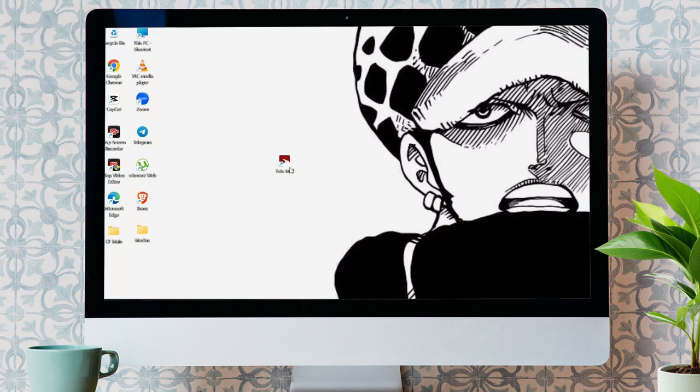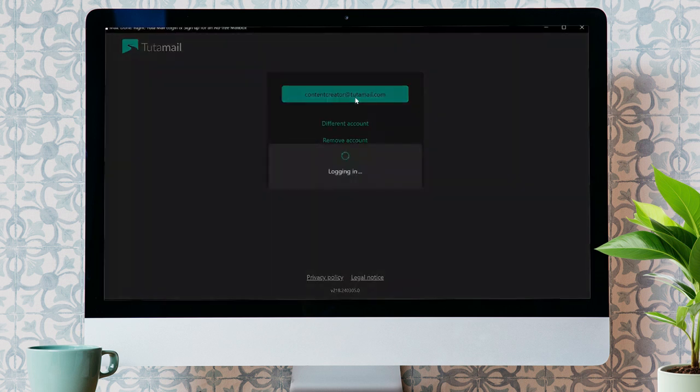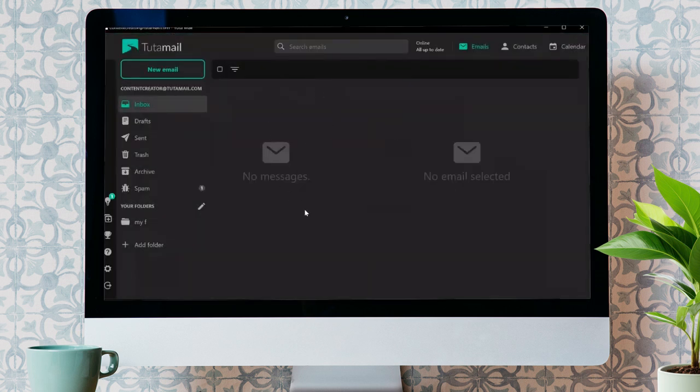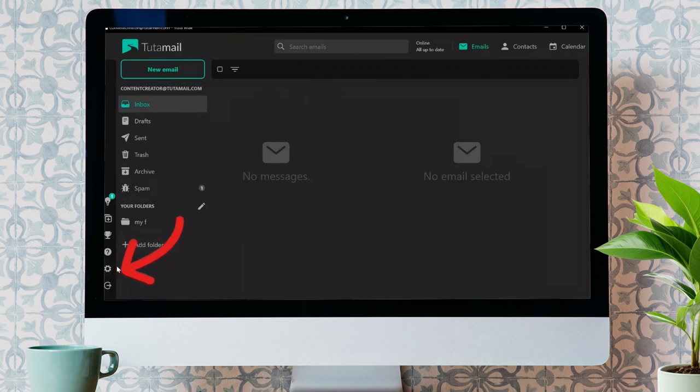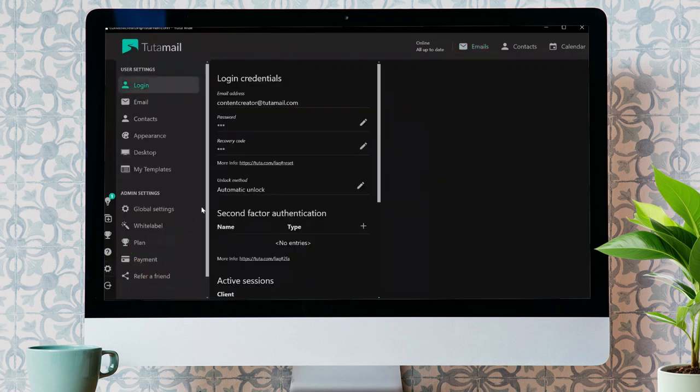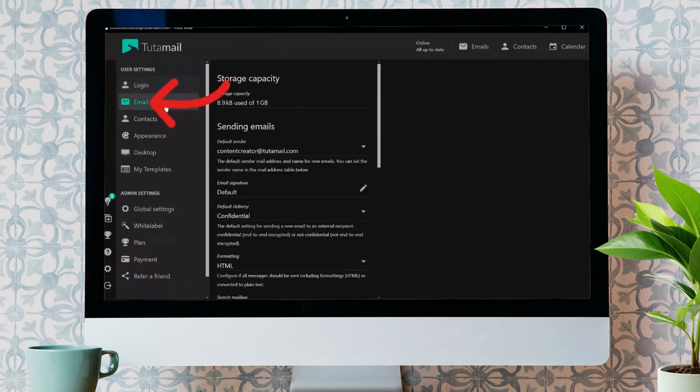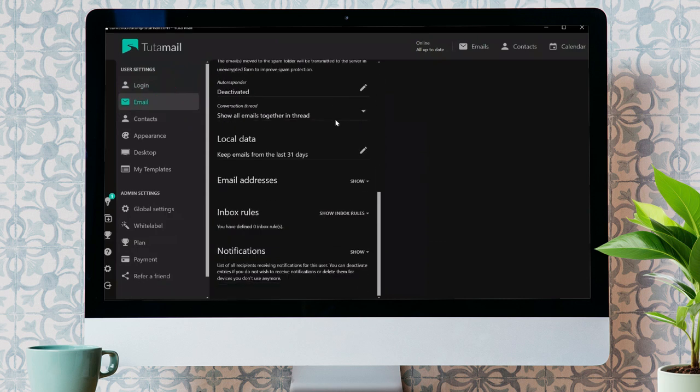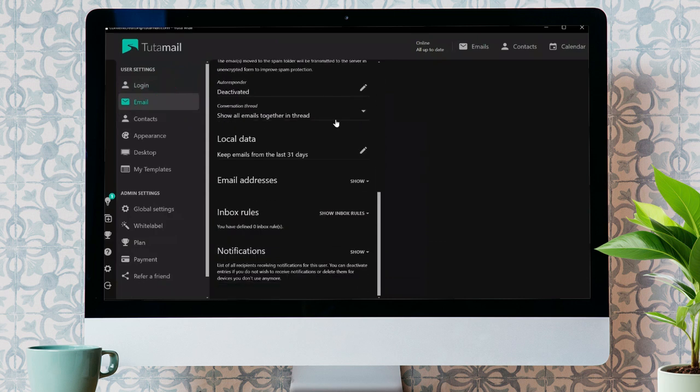In order to set up a secondary factor authenticator into your Tudomail, you just simply have to open your Tudomail application. Now, after opening the application, you just simply have to click into your settings icon from the bottom left. Click into that and go to email settings here.